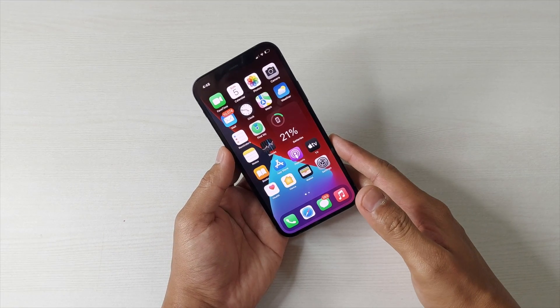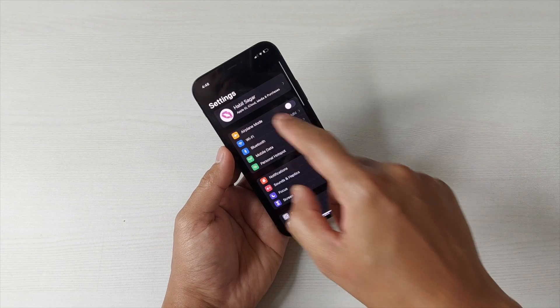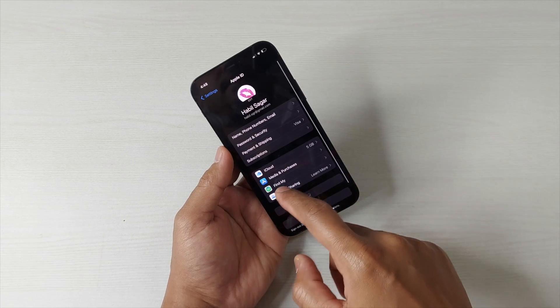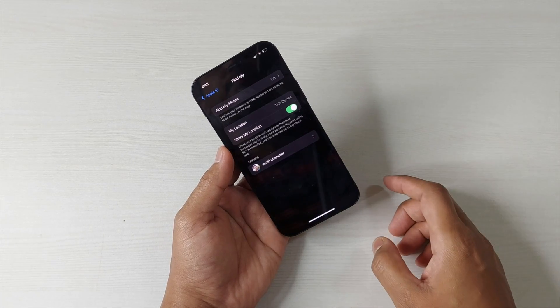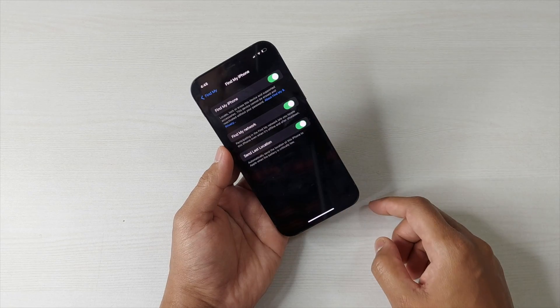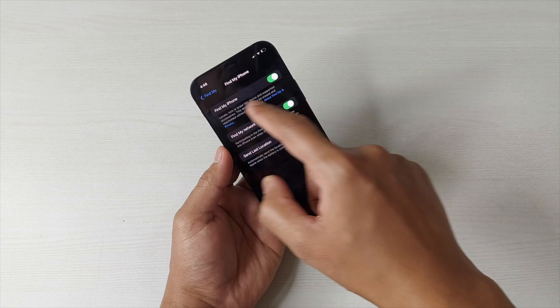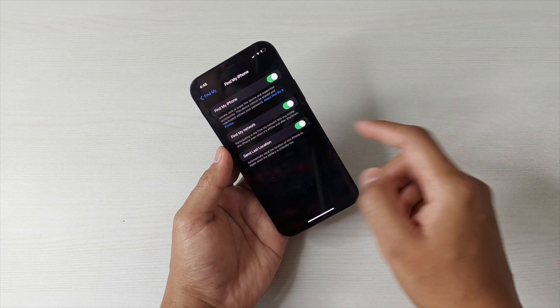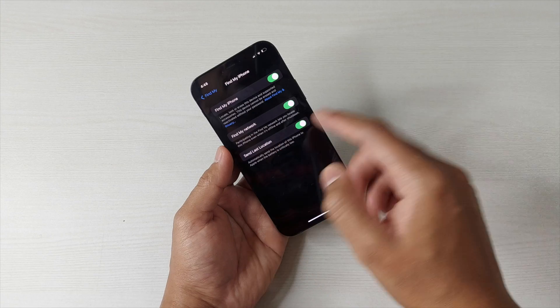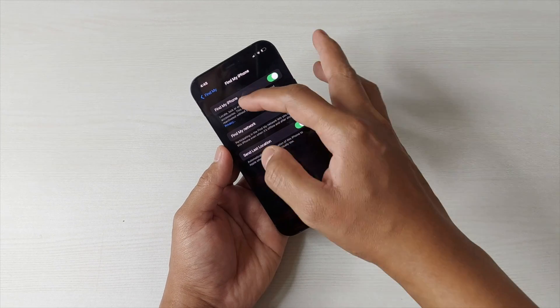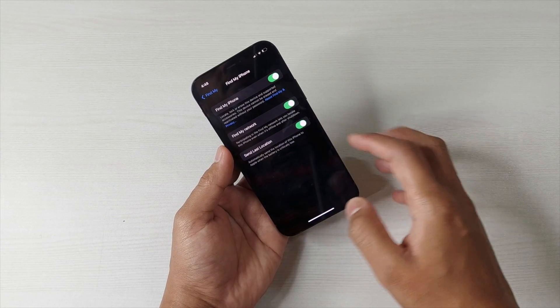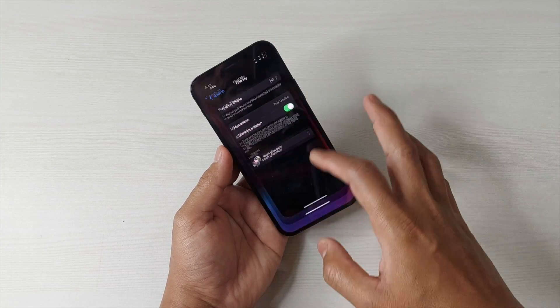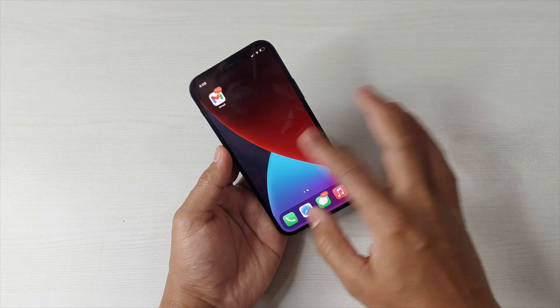First of all, let me tell you how you can enable this function. Simply go to Settings, then Apple ID, and there you have this option Find My. Simply tap here, then turn on these options: Find My iPhone, Find My Network, and Send Last Location. Particularly these two: Find My iPhone and Send Last Location. After that, you're ready.